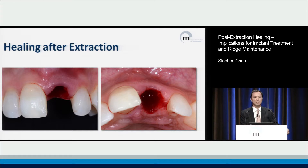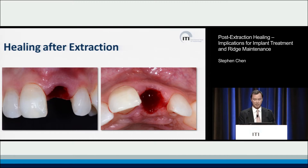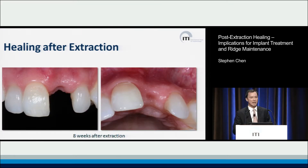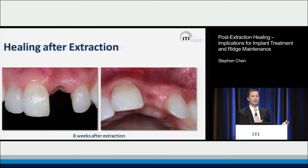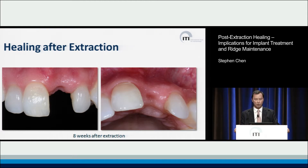Unfortunately, the reality is that teeth need to be taken out, either because of dental pathology, dental diseases, through resorptive processes, through trauma, for example, and the consequences are teeth need to be extracted. We all know as dentists that one of the consequences of tooth extraction is that yes, the site heals, but at the same time we see significant changes that take place to the alveolar ridge — significant dimensional alterations.